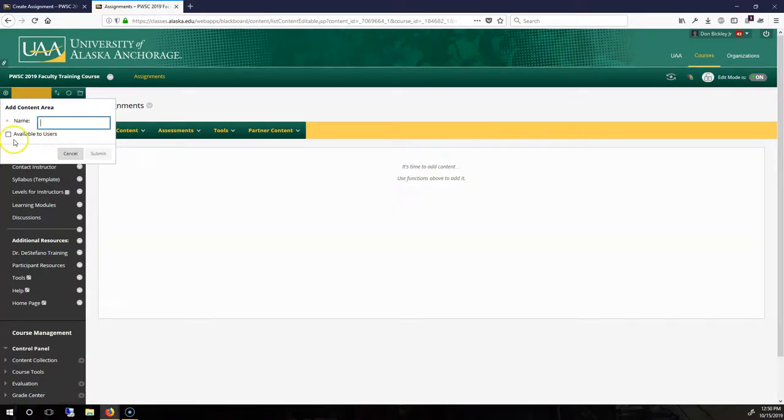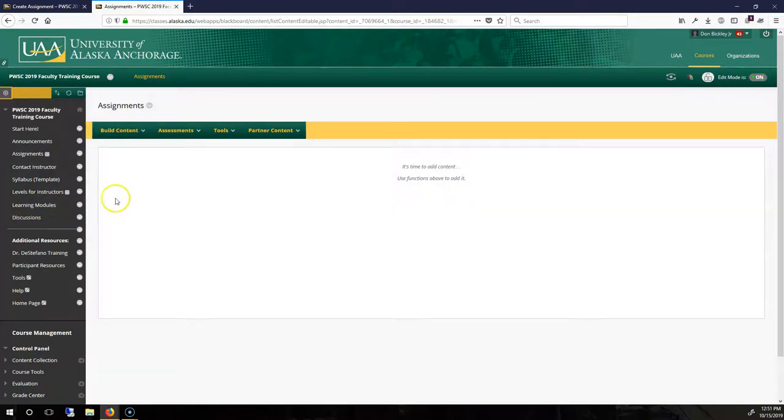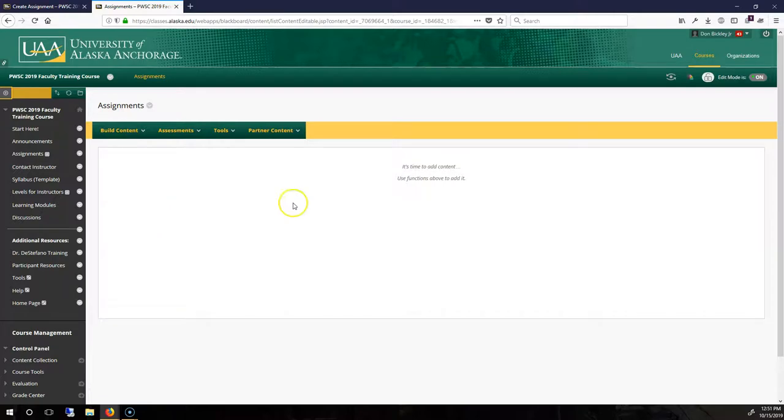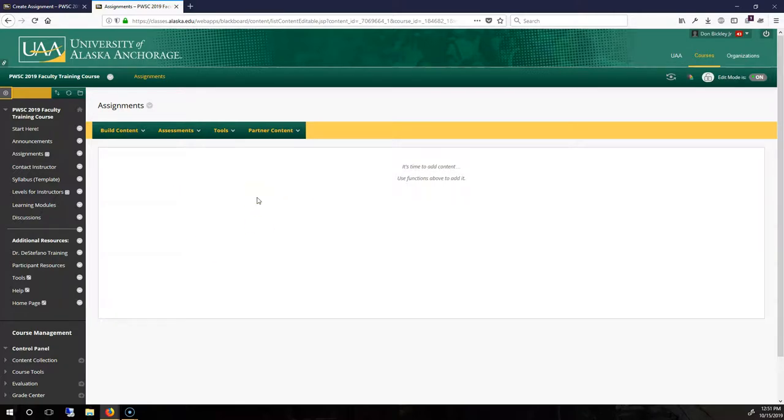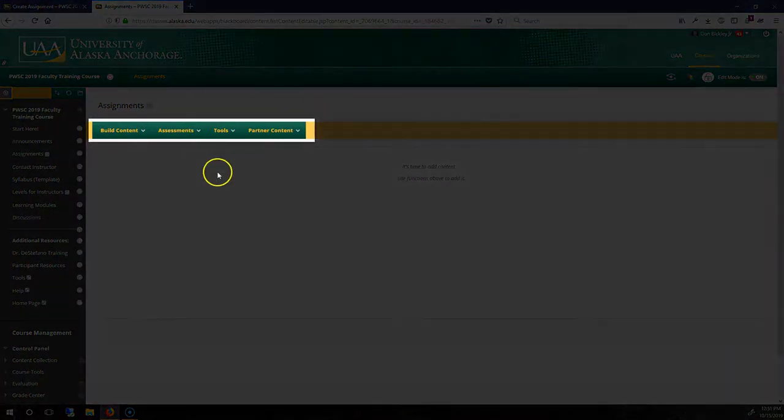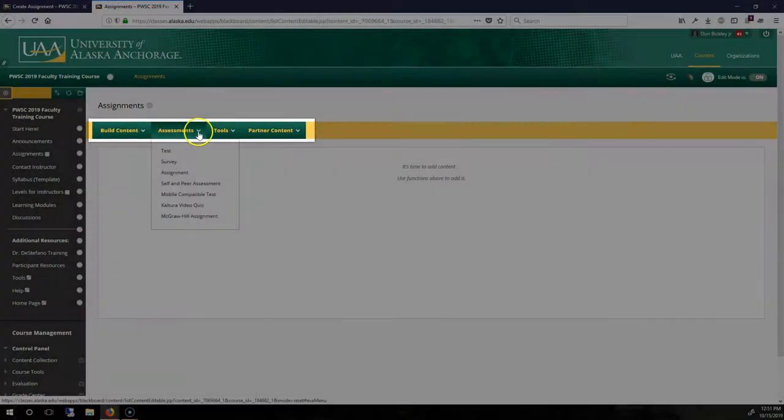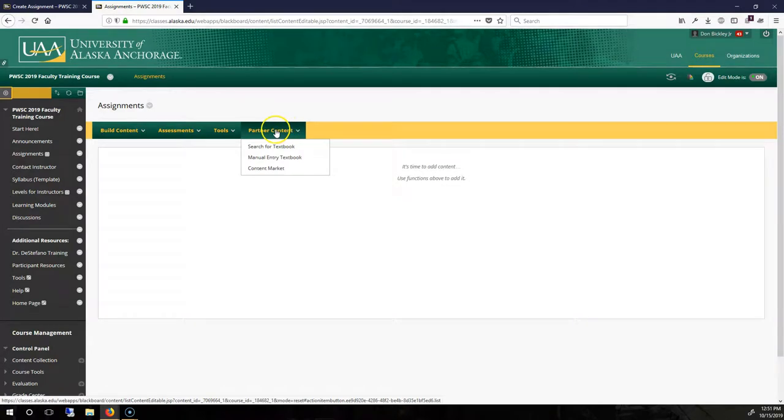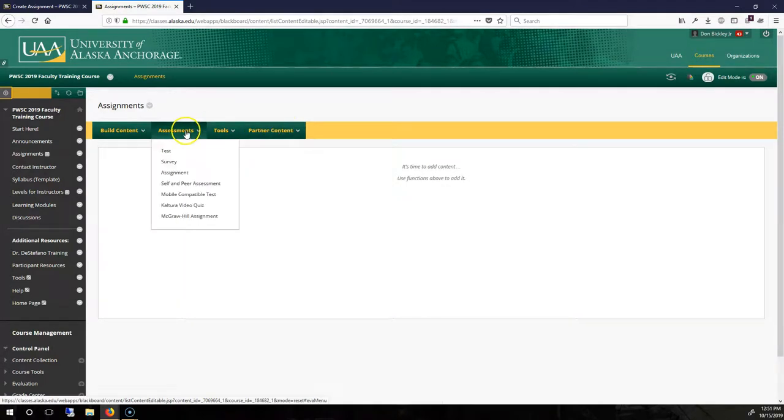Give it a name and make available, and then hit Submit, and then you'll have a content area that looks just like this. Now, all content areas have these four tabs. What we want to look at in this case is the Assessments tab and the Assignment Type.